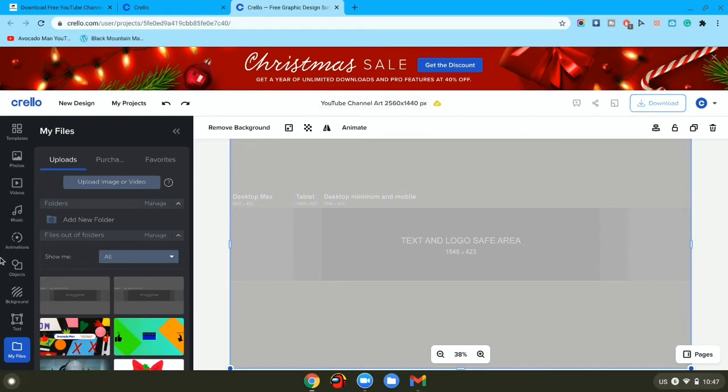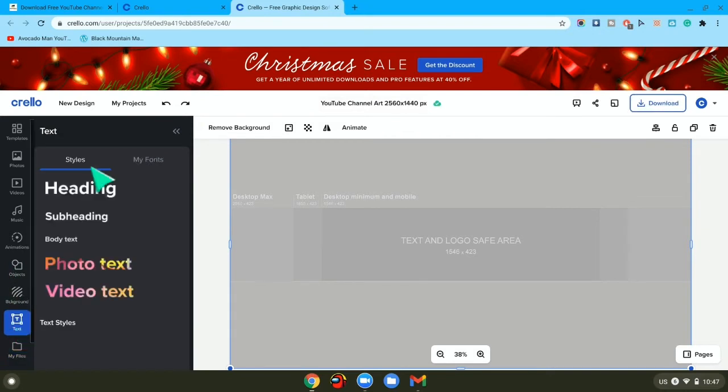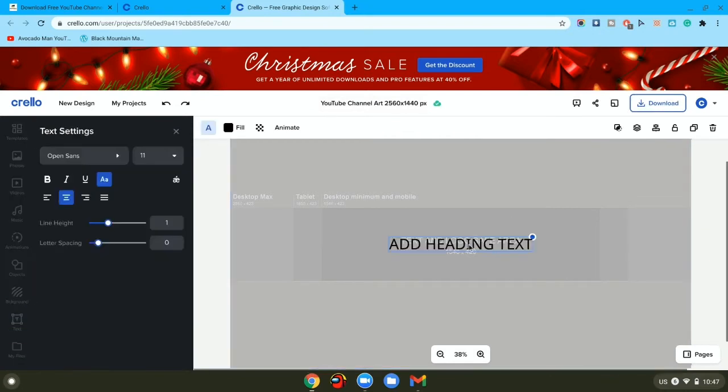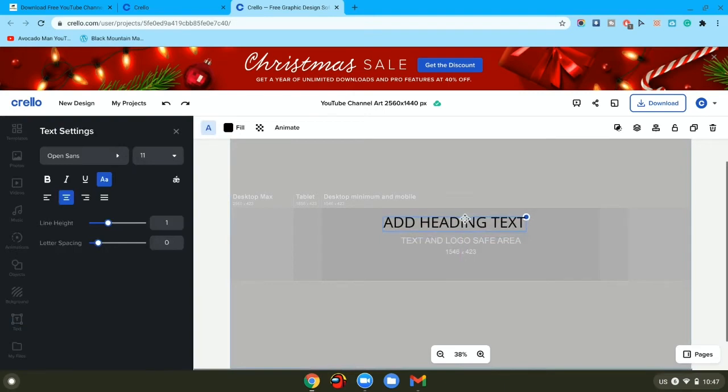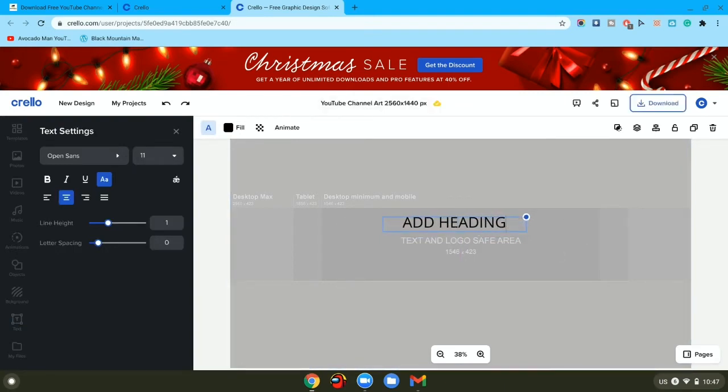Then you want to go to text and add a heading and put your channel name in it. Make sure it's still in this box so that people can see it on mobile. Just type in your channel name.